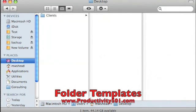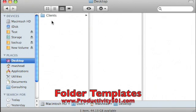This is Mark with Productivity 501. I wanted to do a brief video here showing you how I use folder templates. So in this example, I've got a folder called Clients.